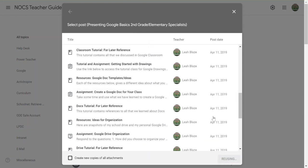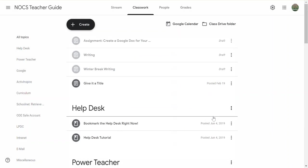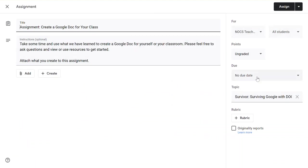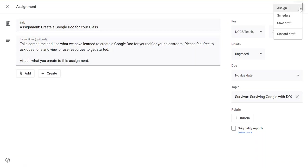At this point I can customize anything for this classroom. I can change attachments, I can change any of the students, the due date, grade level, things like that. And I can go ahead and then assign, schedule, or save as a draft for later.